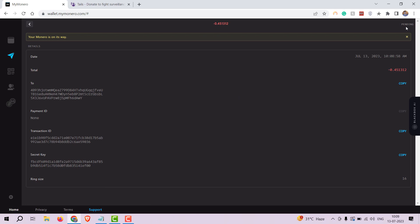Fantastic! You have successfully sent Monero using your MyMonero wallet. The recipient will receive the Monero shortly.